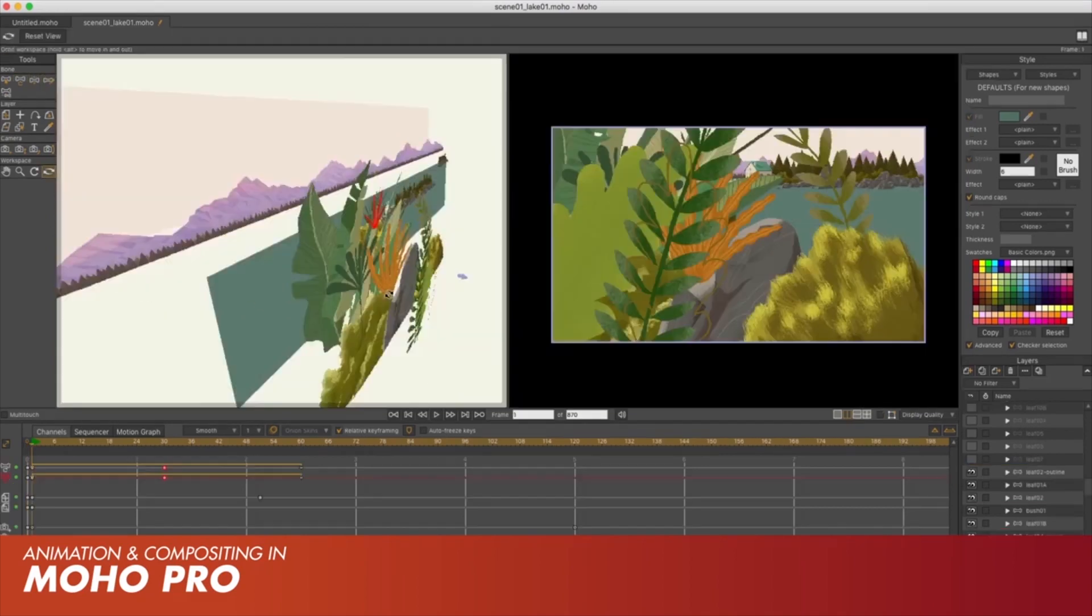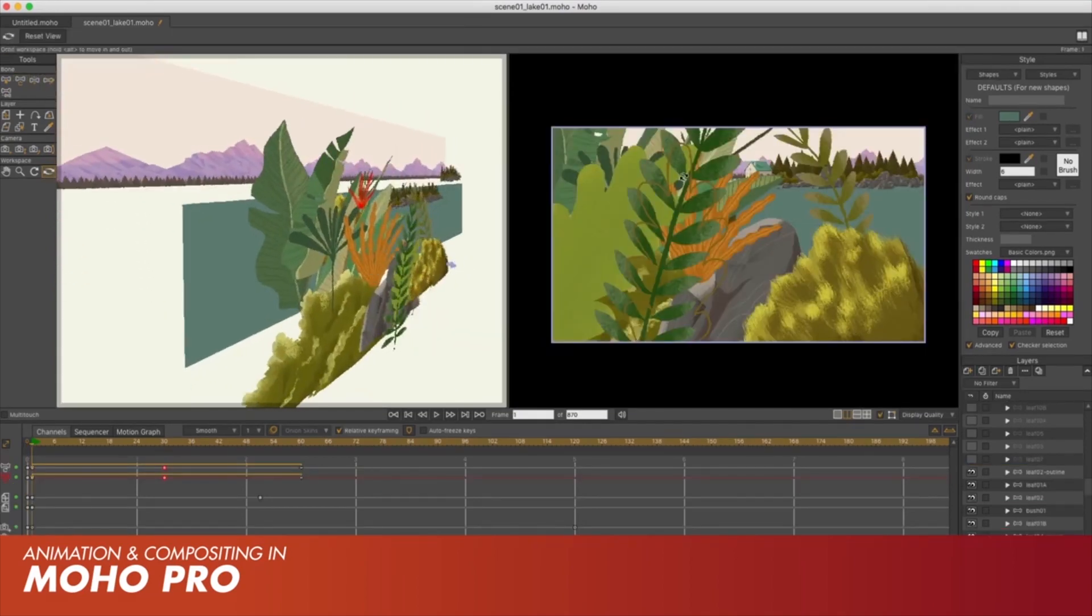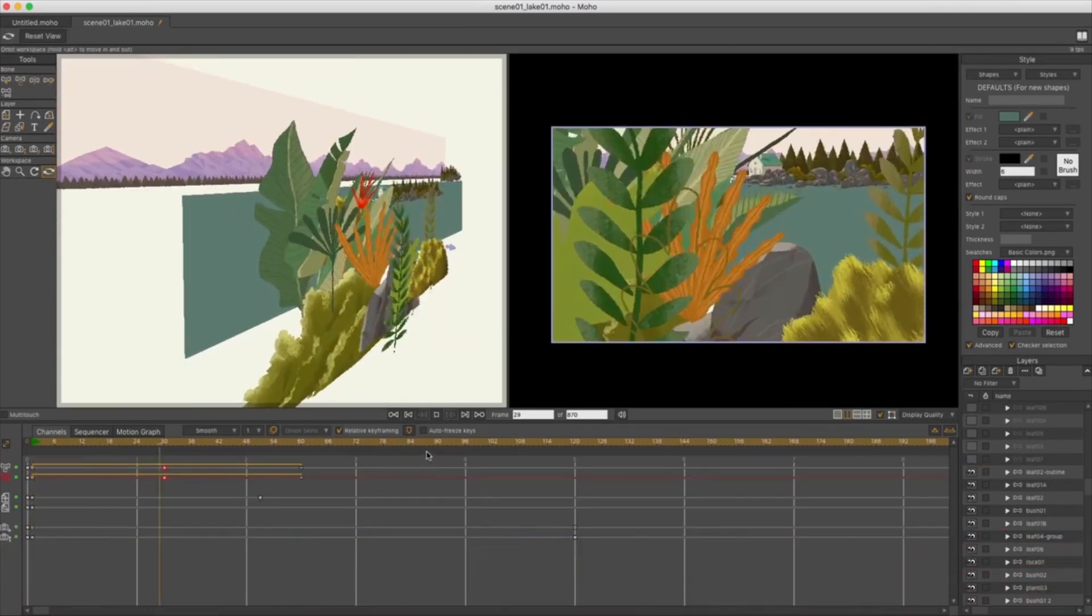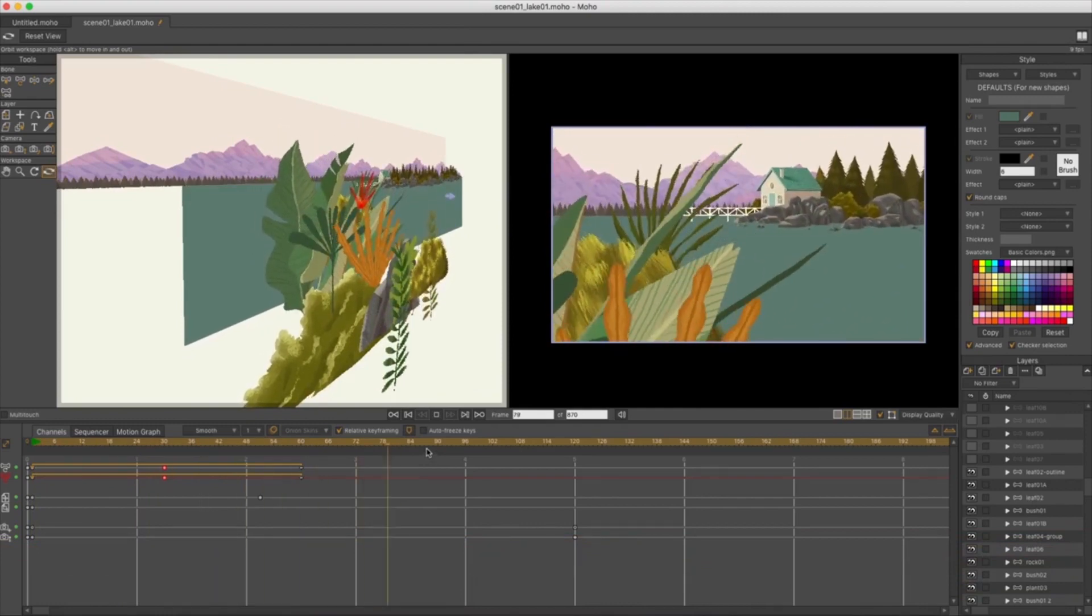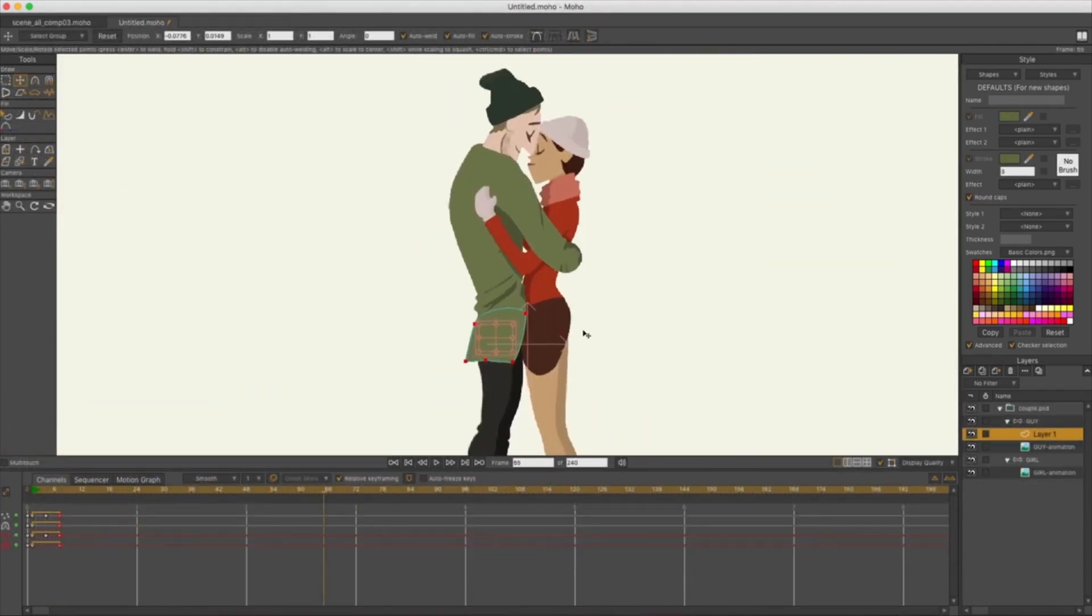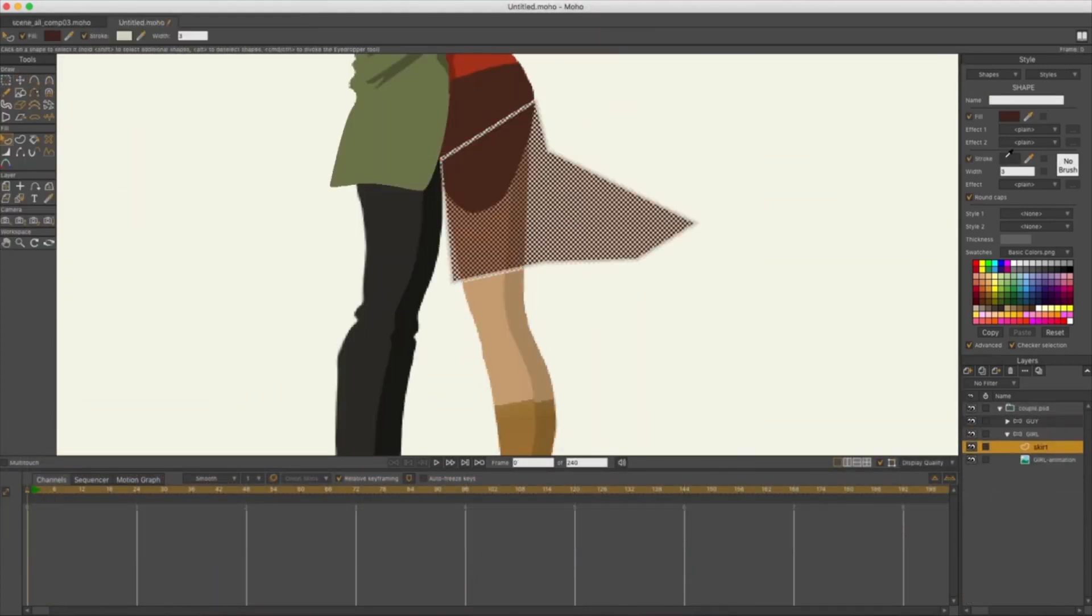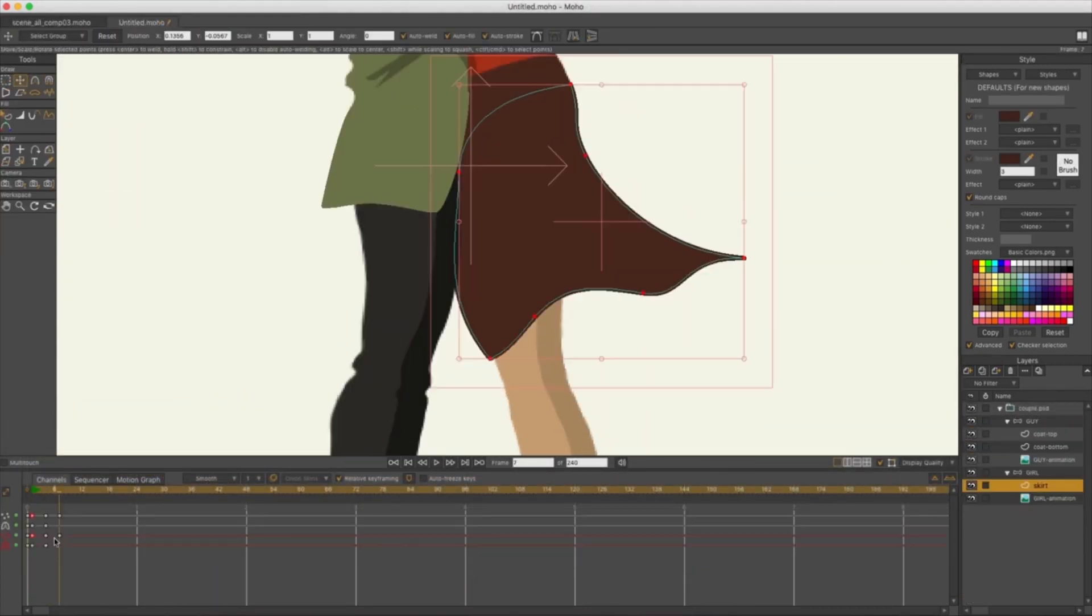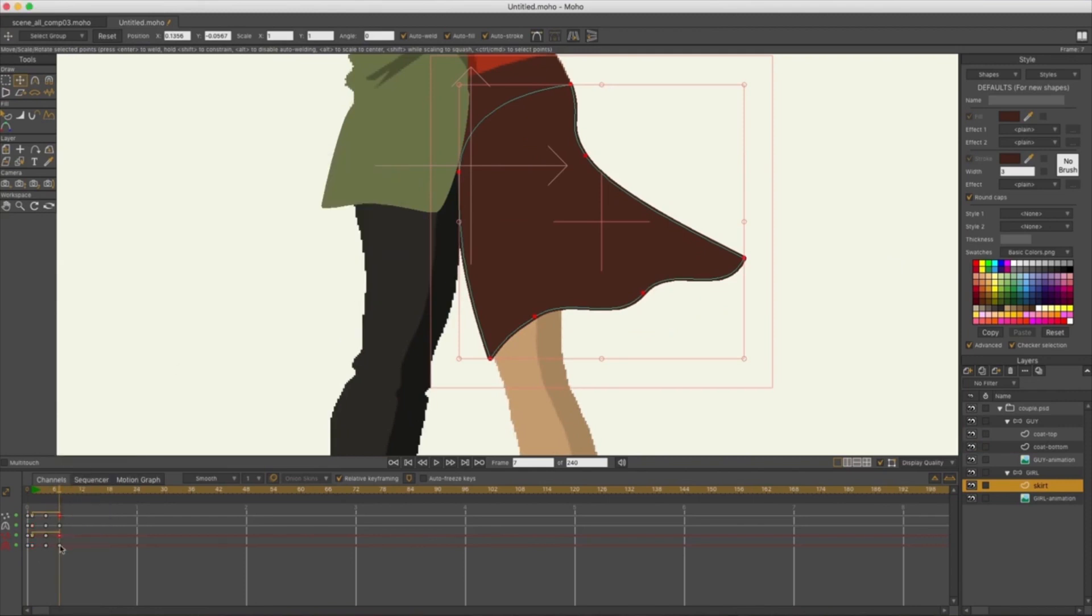I often compare Moho to a 3D package in its approach to rigging, but it doesn't stop there. Moho gives you a comprehensive drawing toolset that rivals your favorite vector packages.